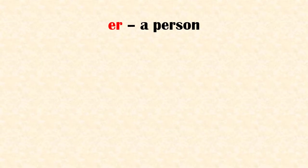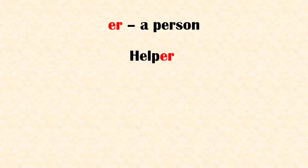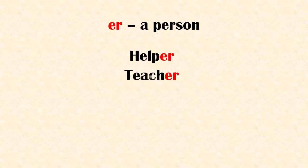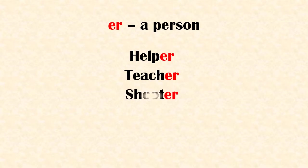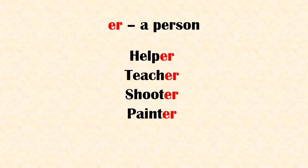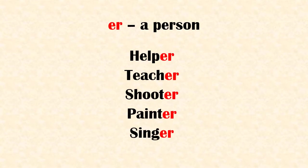If suffix 'er' is added to the root word, then it means a person. Examples: helper, teacher, shooter, painter, singer.